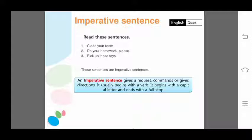So an imperative sentence gives a request, command, or direction. It begins with the first form of the verb and also begins with a capital letter. A full stop is placed at the end of an imperative sentence.